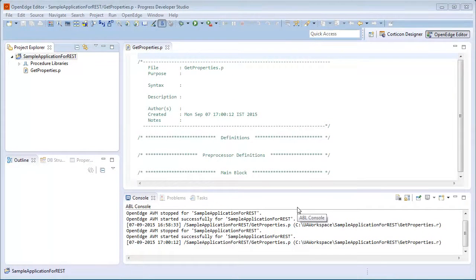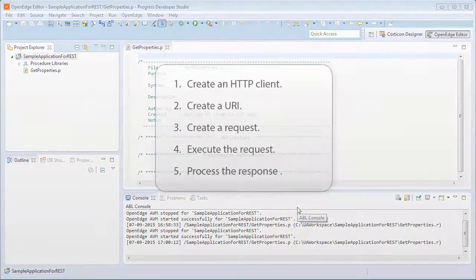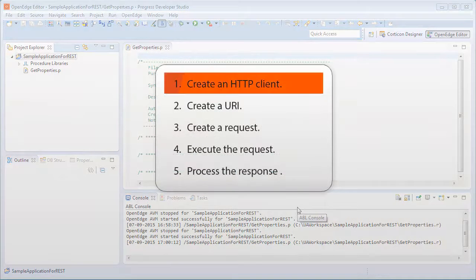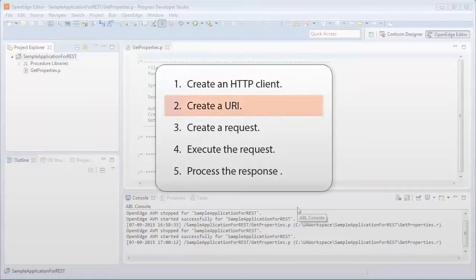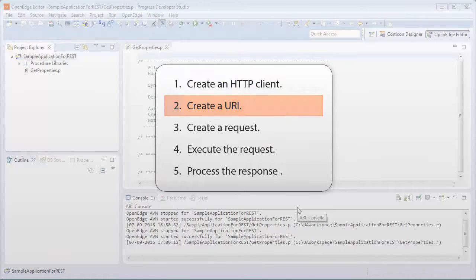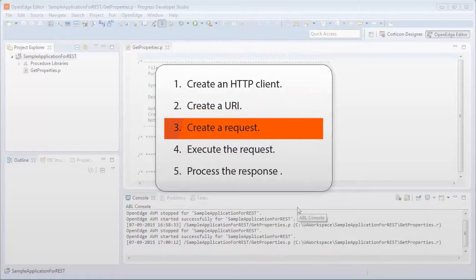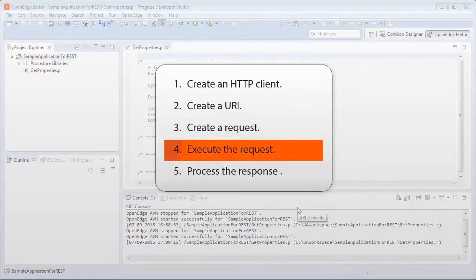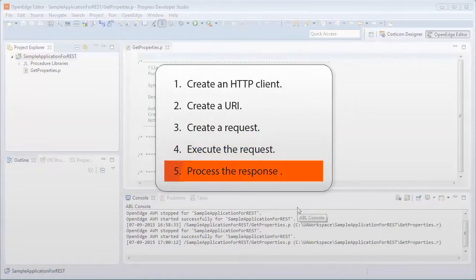To access a REST service from a progress OpenEdge application, we must add code to do the following. First, create the HTTP client, create a URI, create a request, execute the request, and then process the response.